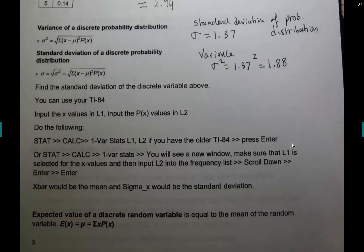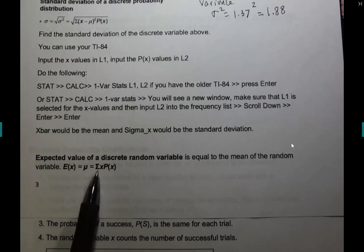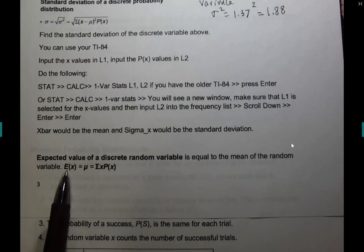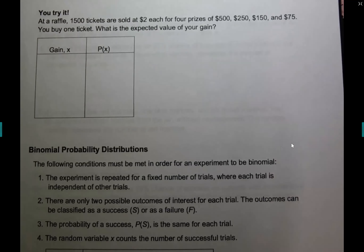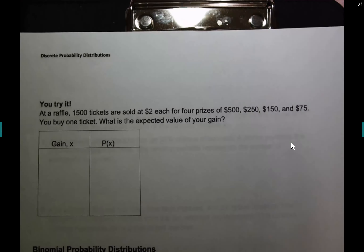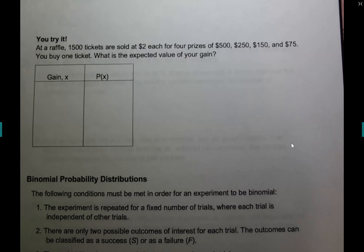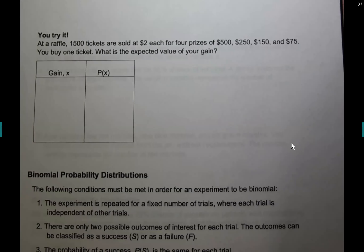The last topic in section 4.1 is an application called the expected value of a discrete random variable. If asked to find the expected value, it is the same calculation as the mean of the probability distribution — the sum of x times P(x) — but labeled E(x). A good example is gambling: people put money into a machine hoping to win more money back. What they're hoping for is the expected value.